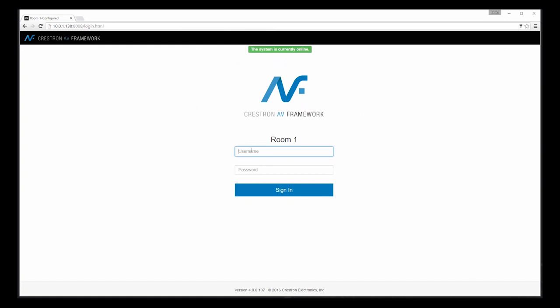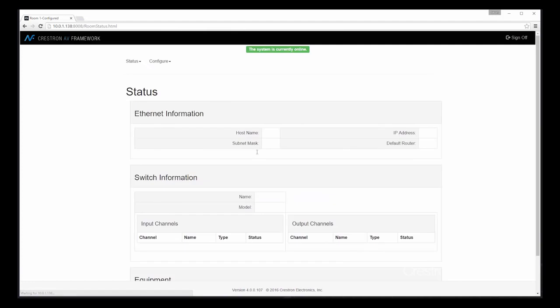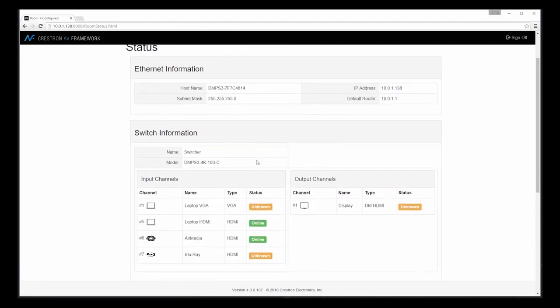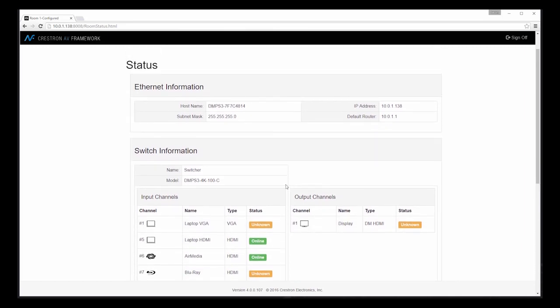Once our configuration is complete, we can log back into the system again. And you can see that our status page now reflects which inputs in particular we've selected to use for this particular design.